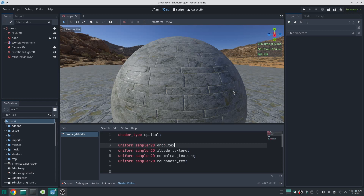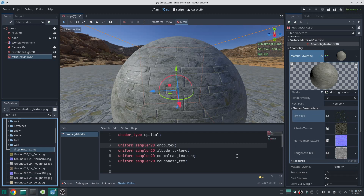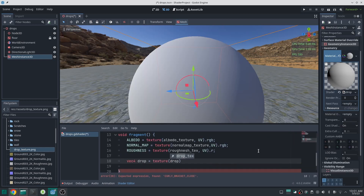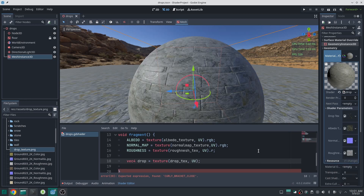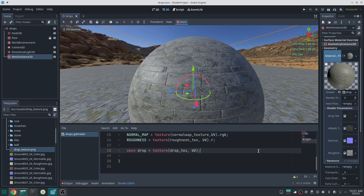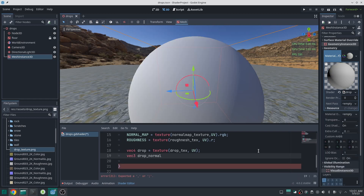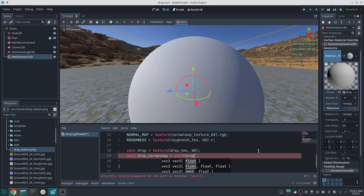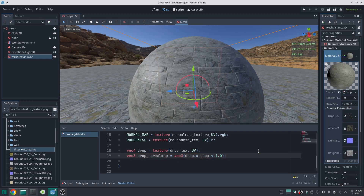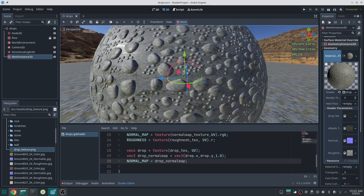Now let's add the raindrop effect. Here I define another sampler2D uniform for my raindrop and set the drop texture I created in Blender to it. I read from that texture and put the result inside a vec4 variable called drop. Now I want to create its normal map. The first and second components of our drop are X and Y of the normal map, and I put the Z component to be 1. In normal maps the Z component is mostly close to 1, so setting it to 1 is not a big deal — it just works.